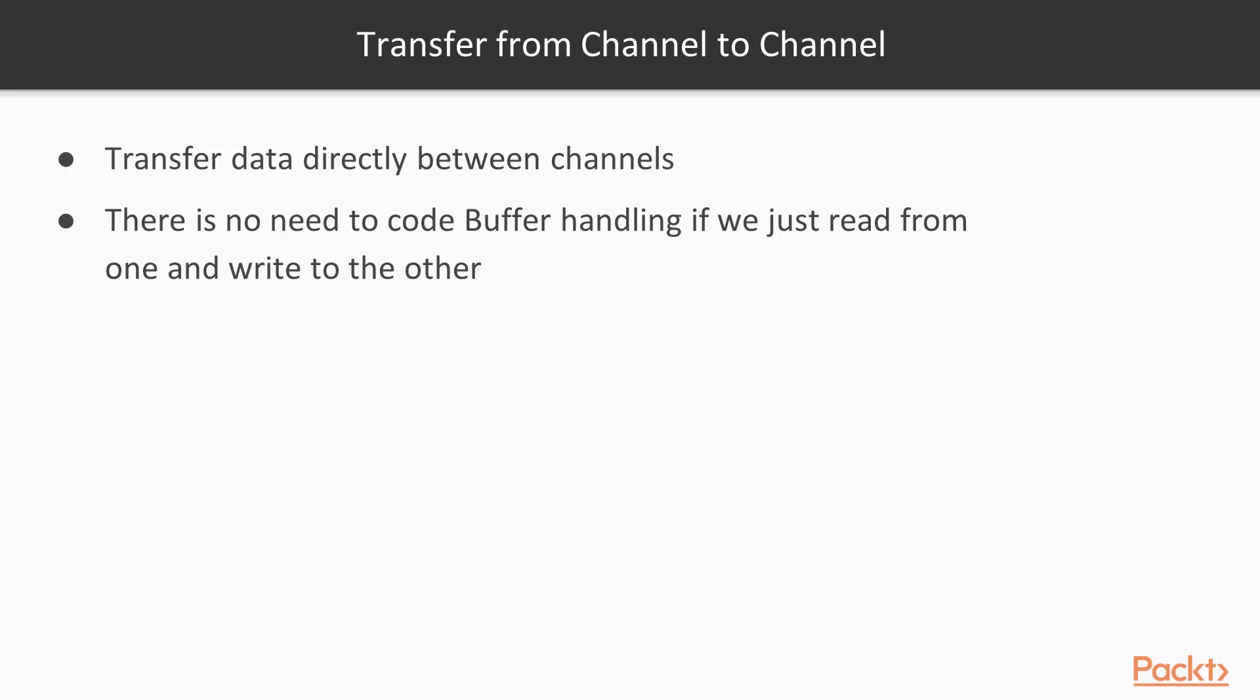Transferring data from channel to channel. It's a very powerful method when we want to send data without any modification from one channel to the other. In this case, we do not read from the channel to a buffer and from the buffer to the channel as we did before, as the picture depicts on the screen, but rather write from the channel to another channel directly.